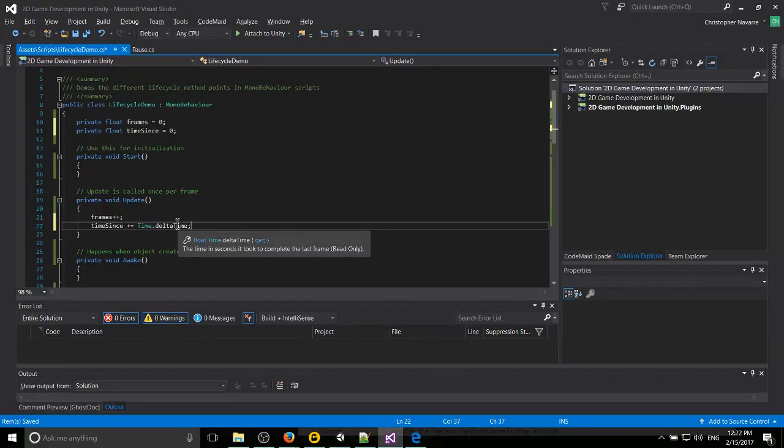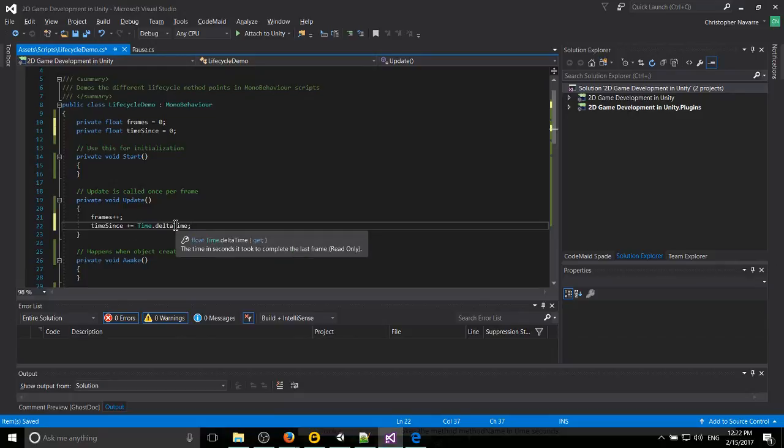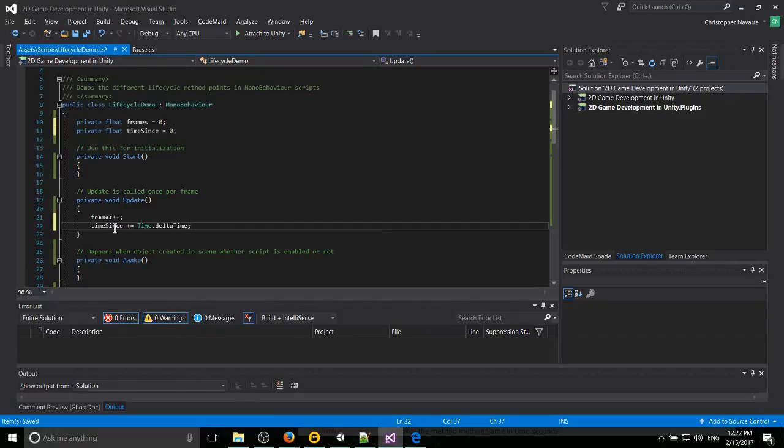We can just hover it over and see the little tooltip. Update gets called once a frame, so the time dot delta time is going to be the time since the last frame. So it makes sense to add it into basically an update call.